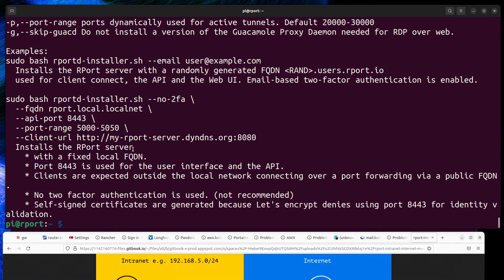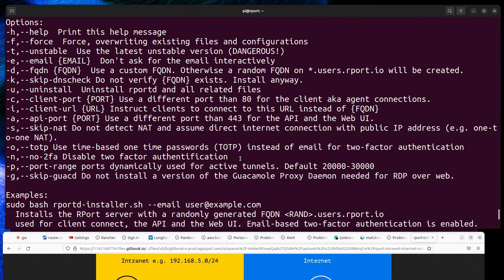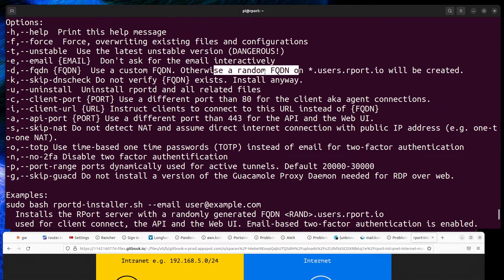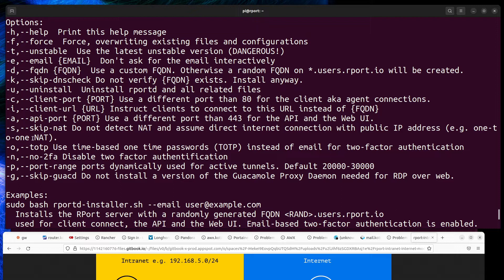By default, 2FA is enabled, but if your Report server is located only on the internal network and domain, default two-factor authentication won't work because the script checks that the domain is accessible from the internet.